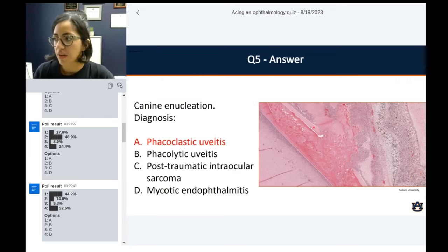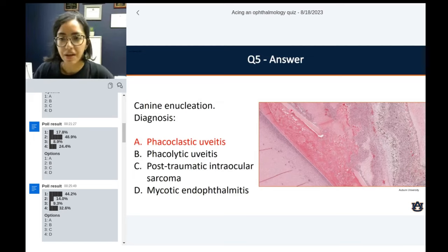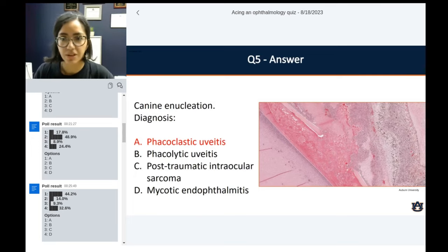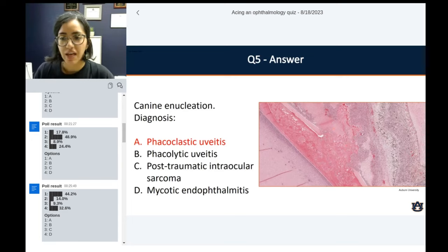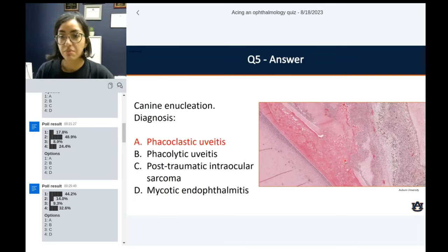This is phacoclastic uveitis based on the histo picture. What we're seeing here is the lens capsule — it is a very thick membrane, actually the thickest basement membrane of the body. It's pretty obvious that there is a rupture, a discontinuity of the lens capsule. What was supposed to be the cortical fibers or lens fibers are now just spilled over onto the chambers. All the heterogeneous business going on is your inflammatory reaction. Seeing the rupture, the blast, and the extrusion of lens material with intense inflammation — that's pretty characteristic for phacoclastic uveitis.